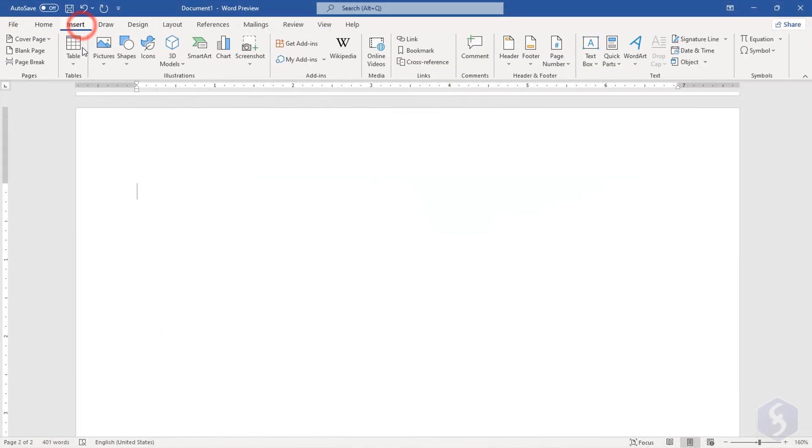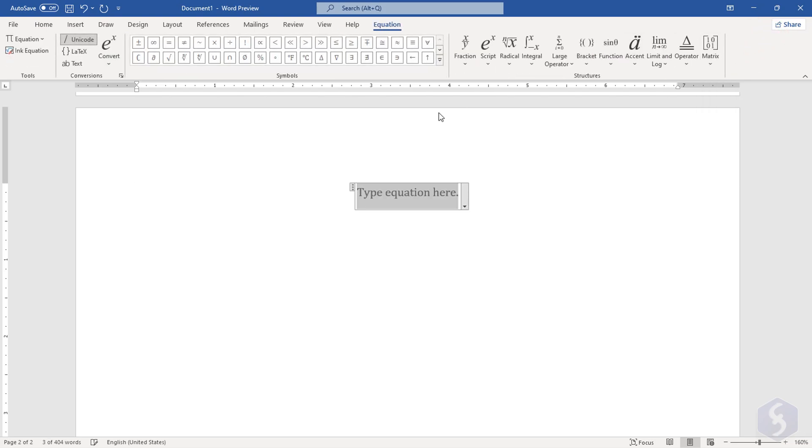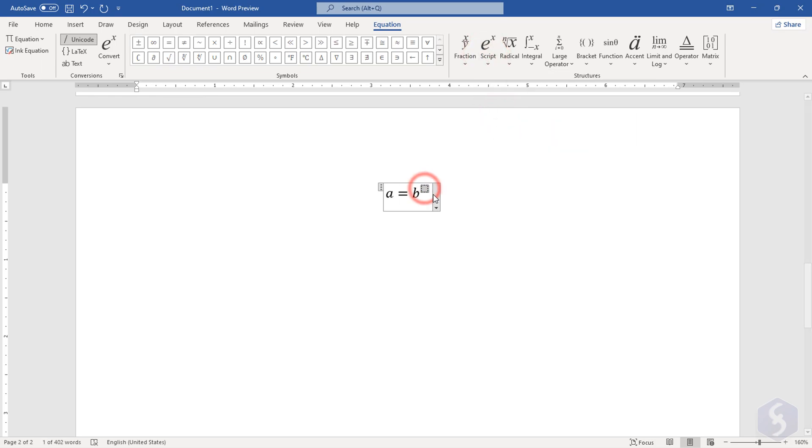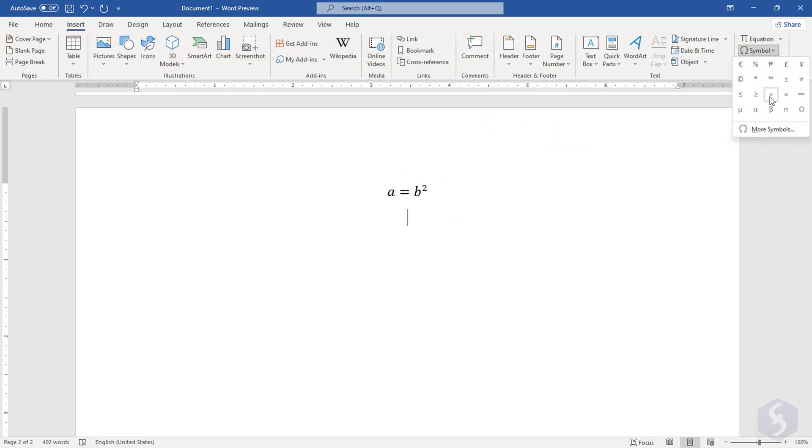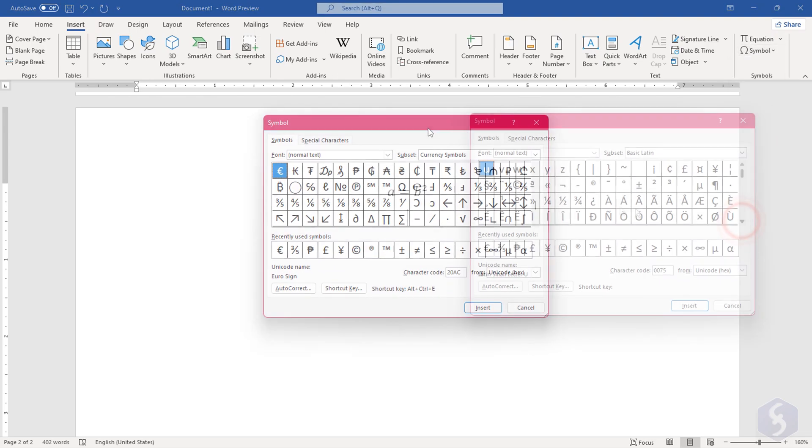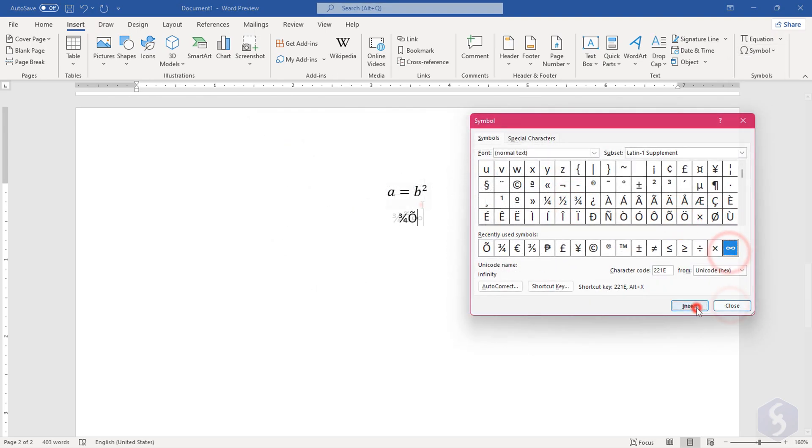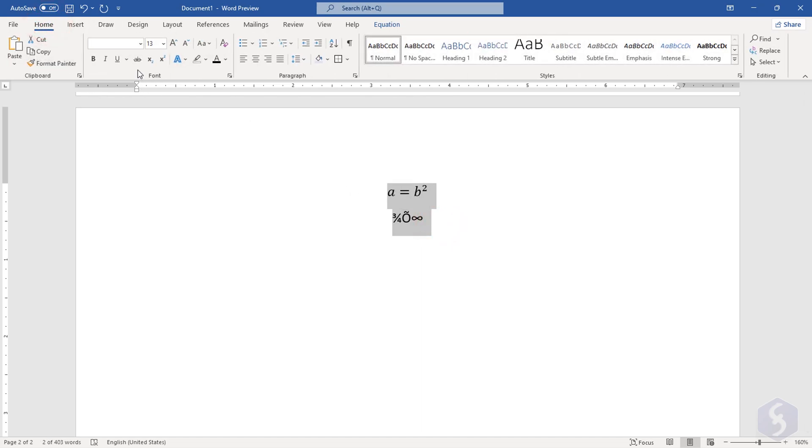From Insert, you can also add equations and symbols where the insertion point is. Compose the equation with the options on top and drop any math symbol, Greek character, or uncommon accents with the symbol panel. You can select equations and symbols to customize these in format, distribution, and style.